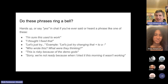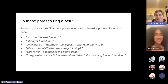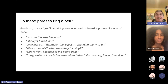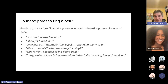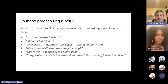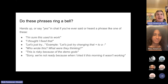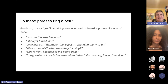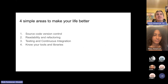Let's check if anyone is still listening. Put your hands up or say yes in the chat if you've ever heard something like: 'I'm sure this used to work,' or 'I thought I fixed that,' or 'Let's just try changing that plus to a minus,' or 'Who wrote this — what on earth were they thinking?' or 'Sorry, we're not ready, I tried it this morning and it wasn't working.' I can see quite a lot of yeses coming through. Hopefully this talk will help you say these a bit less often.